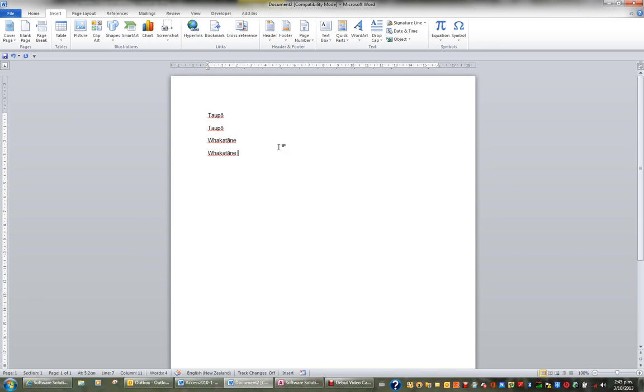So if you deal with Māori words on a regular basis, you might want to add these to your autocorrect and it'll automatically give you your macrons on any particular Māori words.